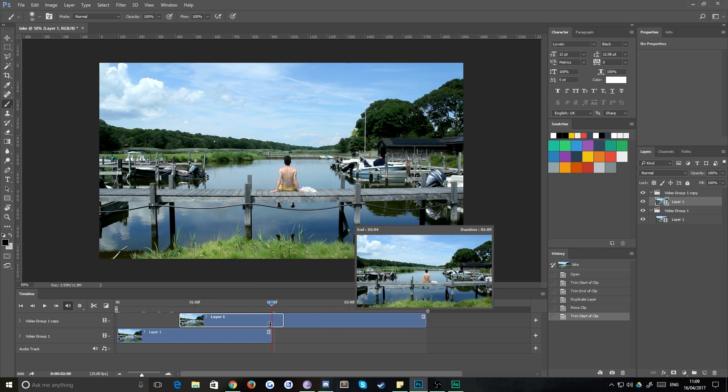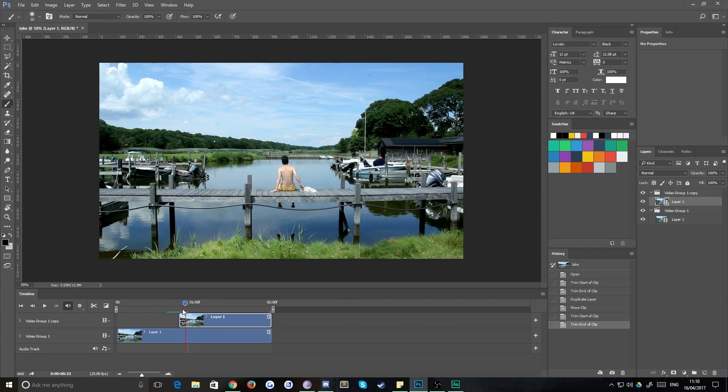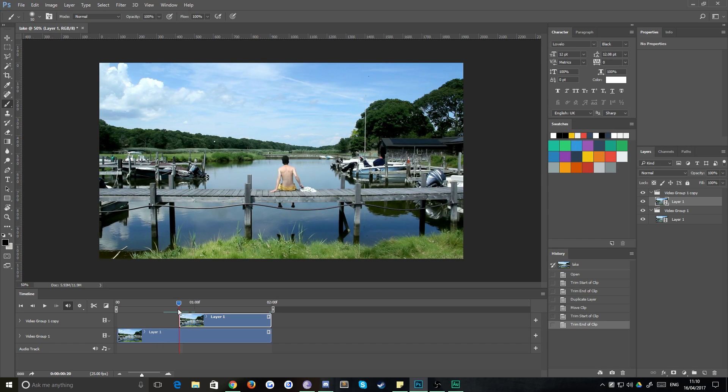We don't need the rest of this, so we can trim that off. So now our jump is going to be here. It looks very ugly, but that's not a problem because we're just going to fade these over so that these two blend into each other.